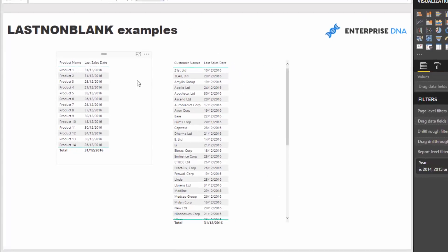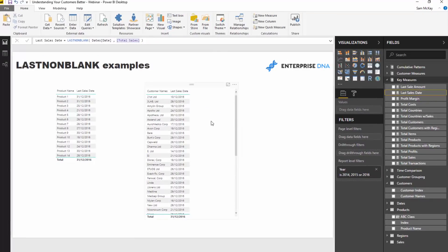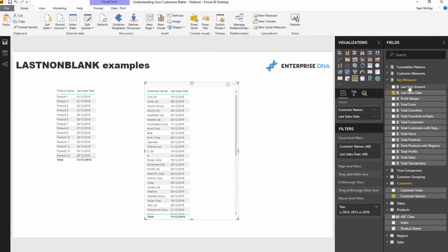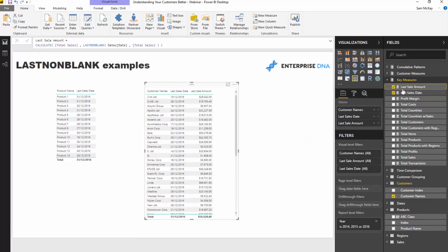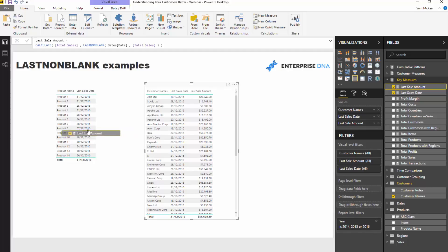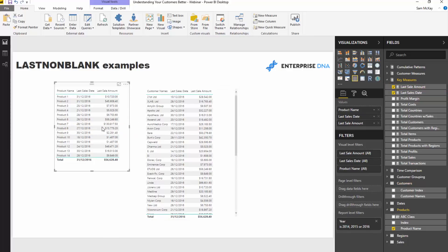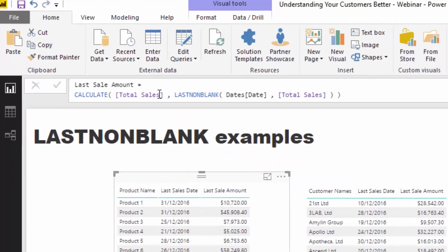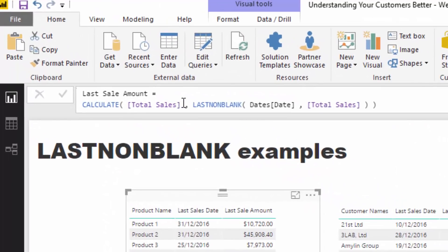But what's also cool is we can utilize LASTNONBLANK in a different way as well. We can work out what was the last sale amount, and this is a really effective formula too.